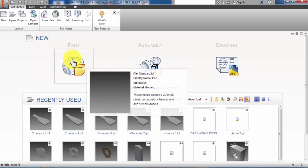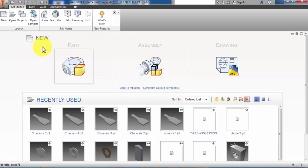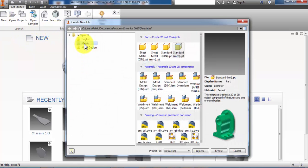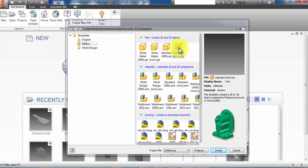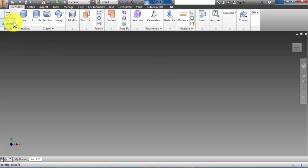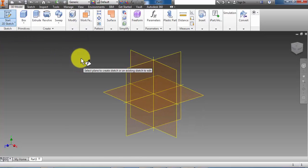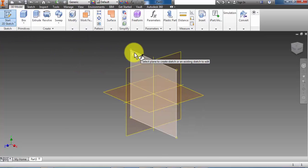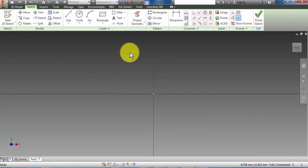Once you've completed the car wheel you're then ready to produce the car body. Click on new, make sure you're in metric and go to standard IPT, double click, click on 2D sketch, left click on the XY plane and there are the vertices ready to draw.